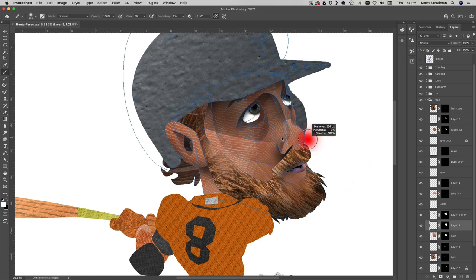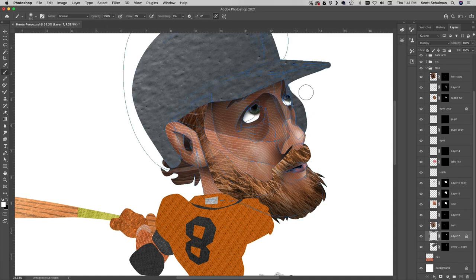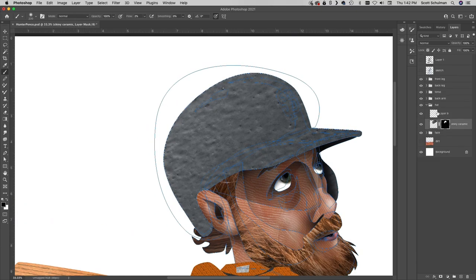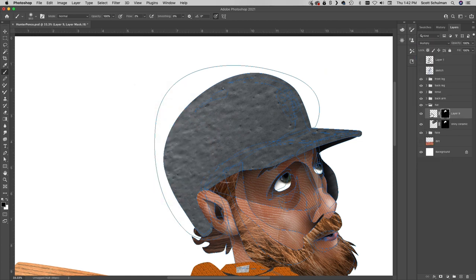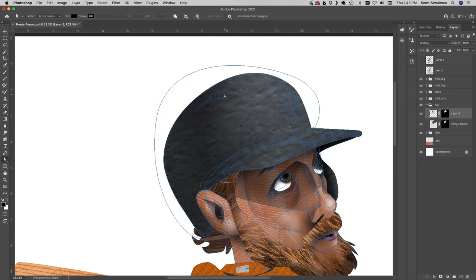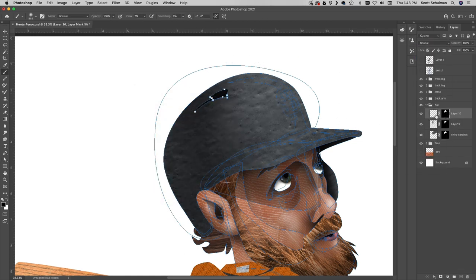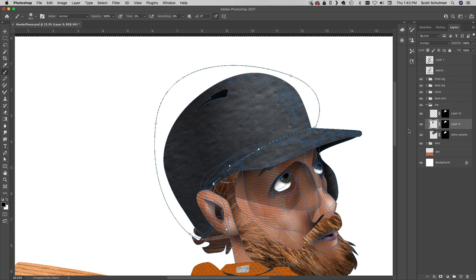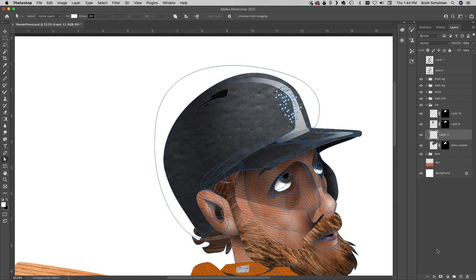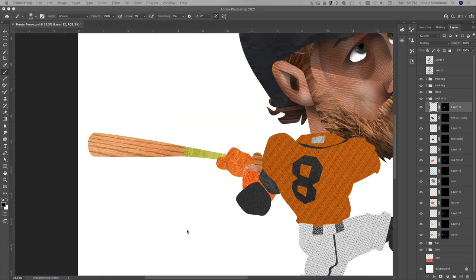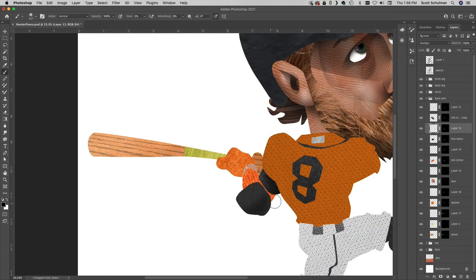I figured I ought to talk about Pence a little bit during this video. He played for the Astros, Phillies, Giants, and Rangers before retiring in 2020. He was a four-time All-Star, two-time World Series champion.